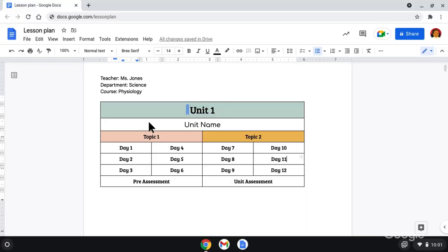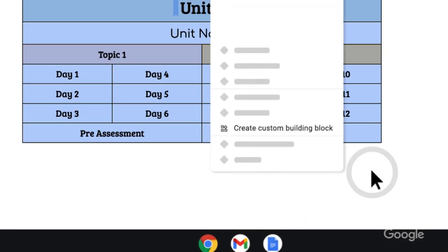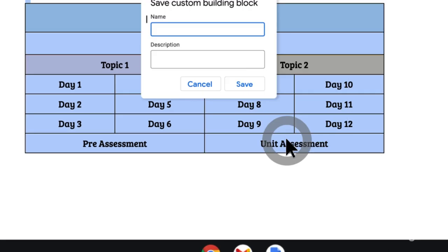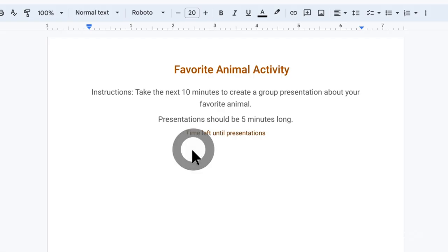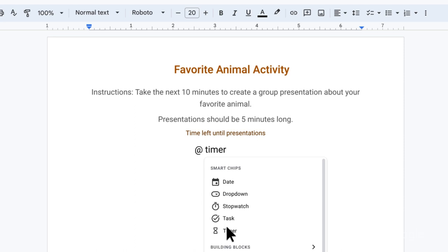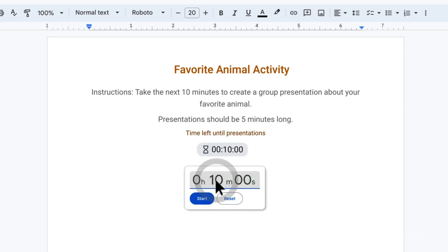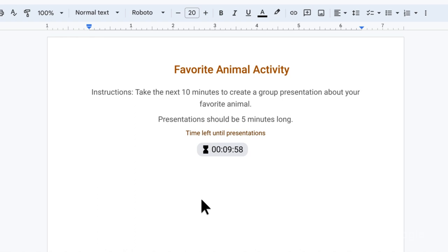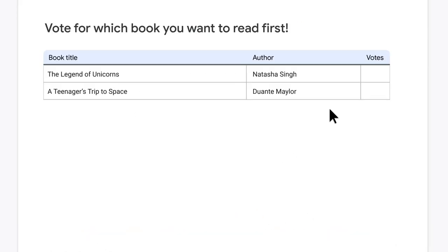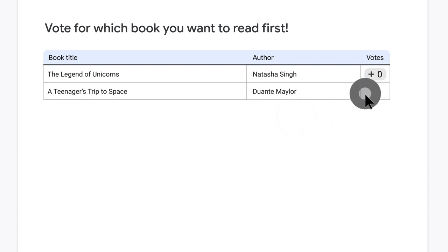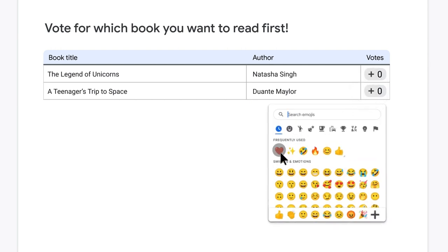Next up, we'd like to share some improved collaboration features we're adding to Google Docs to help you get more done and better engage your students. You can use custom building blocks to create templates for content you make frequently, like lesson plans and curriculum guides. Keeping track of class activities will also be easier, with timer and stopwatch chips keeping track of how much time is left or how long a certain exercise took. And you'll be able to gather feedback from your students directly in Docs with voting chips. These updates will be available for Education Plus users. Check out the link below to learn more.